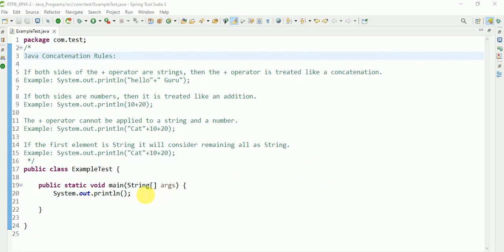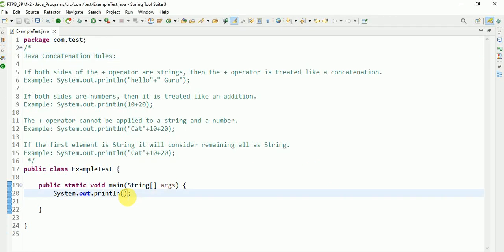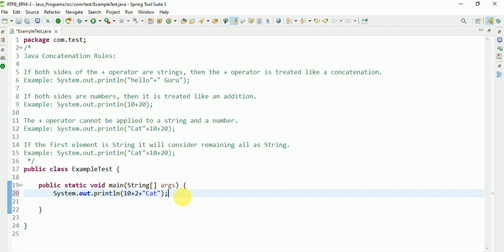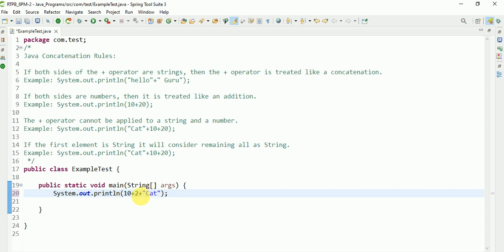Hi guys, myself Sanka. In the previous video we discussed concatenation, like 10 plus 20 plus 'cat'. We discussed what the output of that line is. There are a few concatenation rules, so let's discuss those Java concatenation rules.